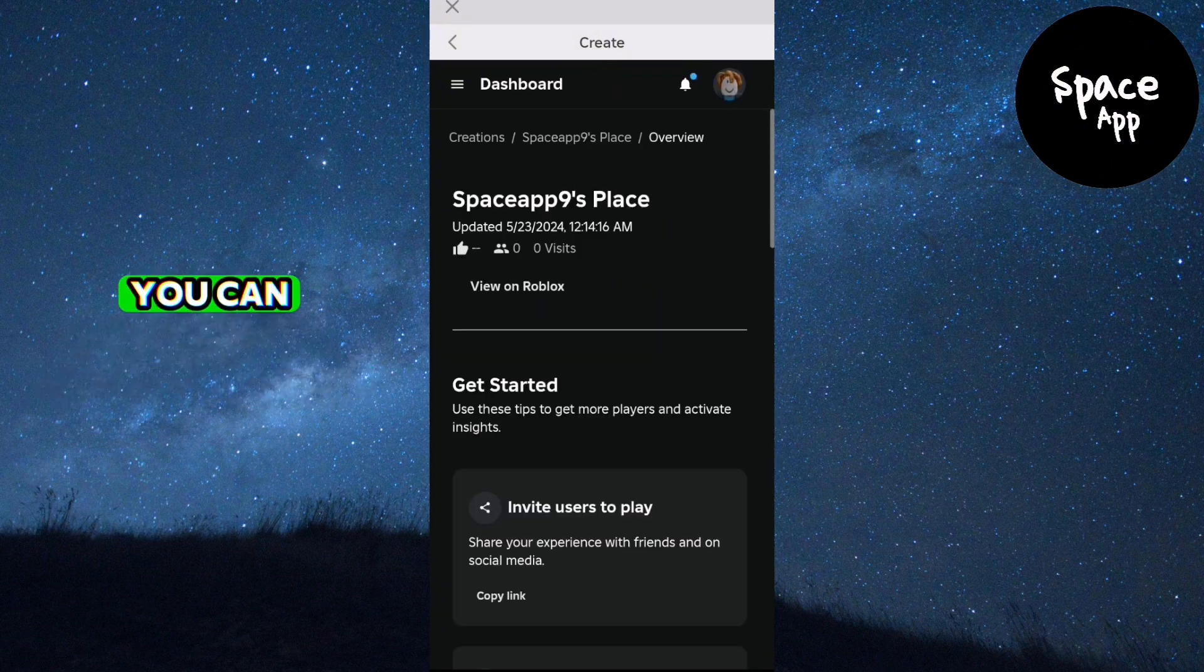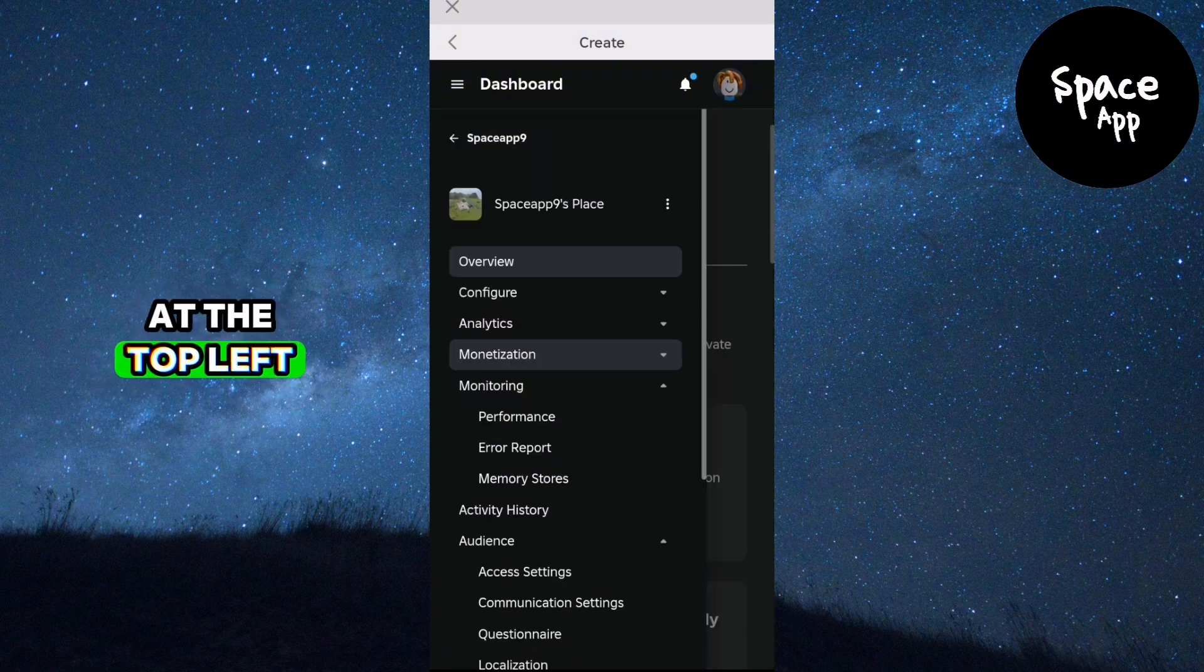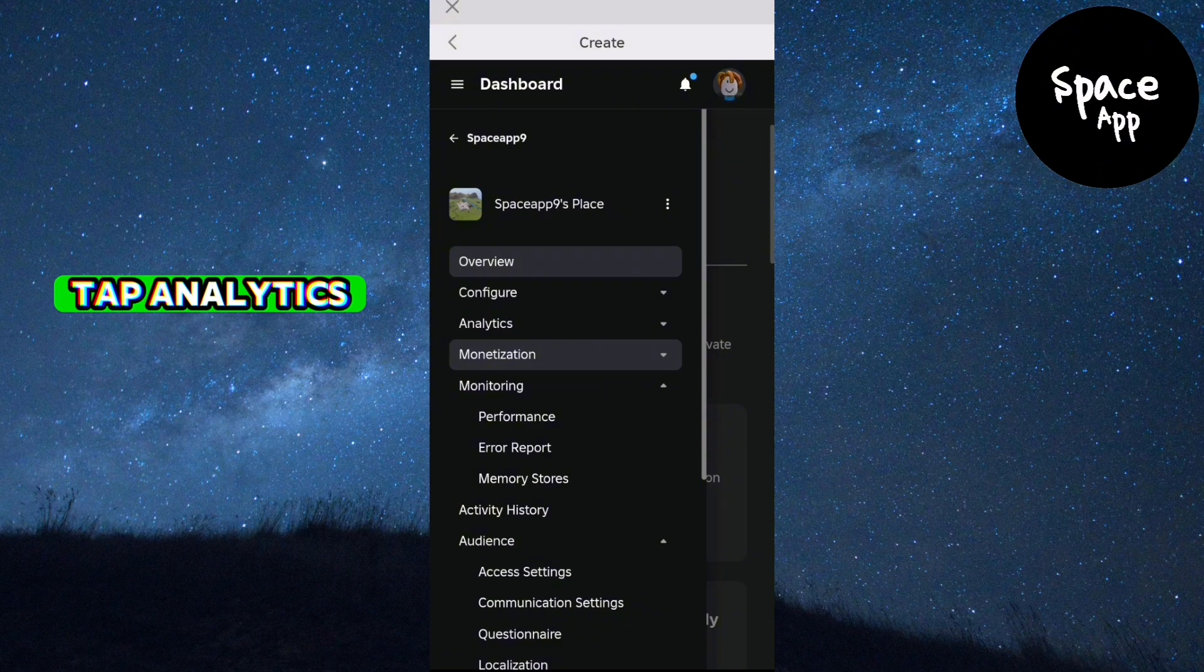Alternatively, you can tap the three lines at the top left, then under your game title, tap Analytics.